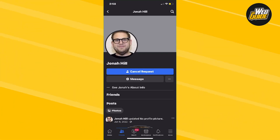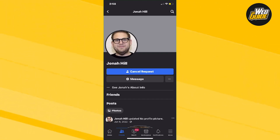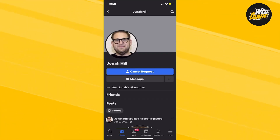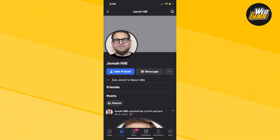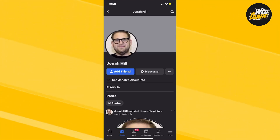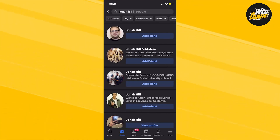If you don't want to send a friend request and you accidentally send one, just click the cancel request button and cancel the request. That's essentially how you add friends or send a friend request on Facebook.